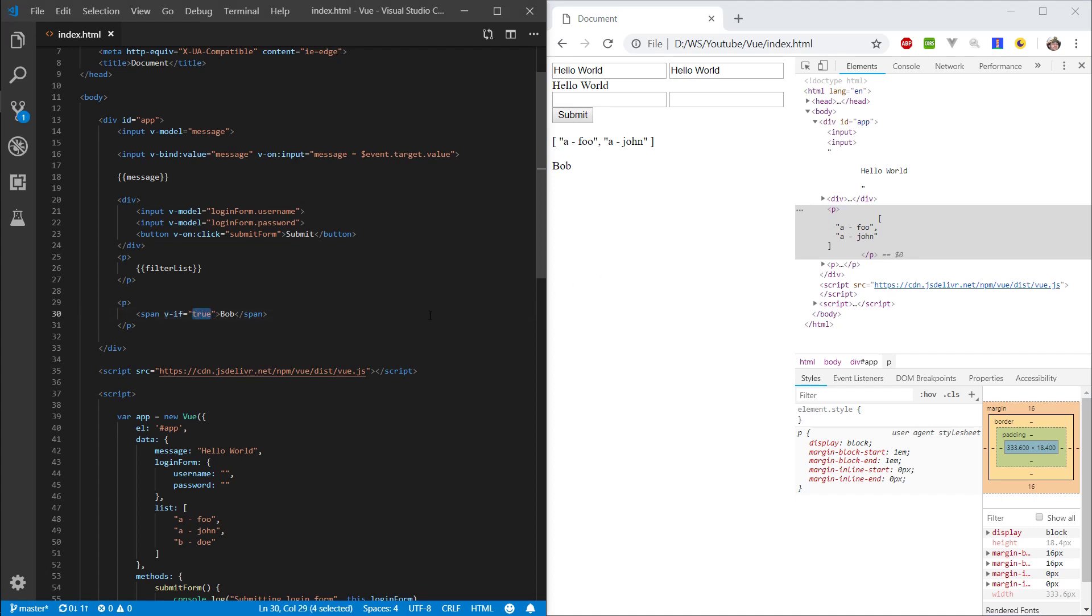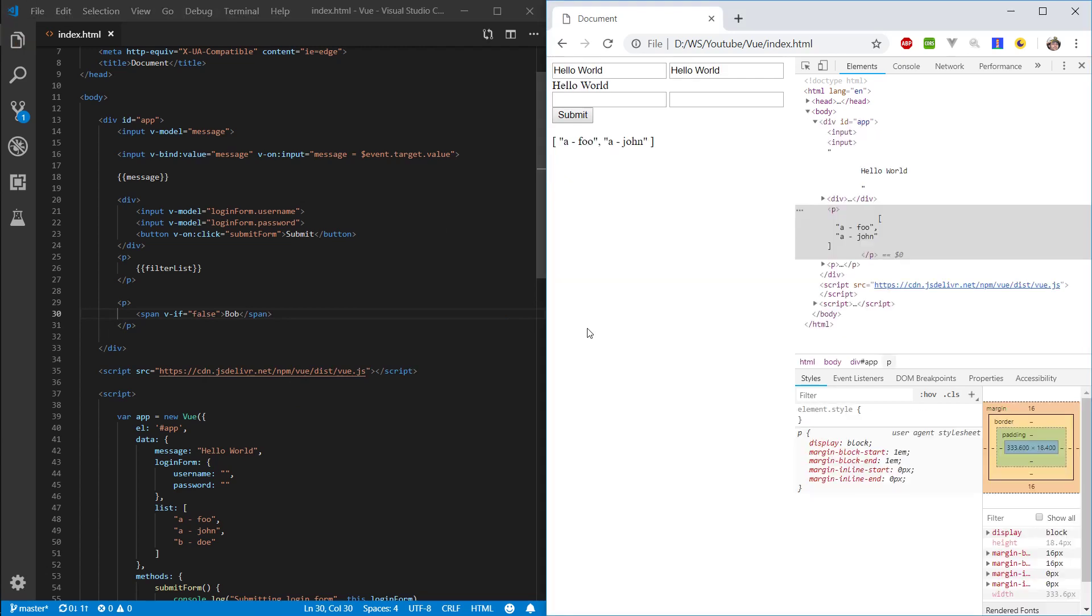So, basically v-if is like your typical if statement. If the condition is true inside of it, a boolean, if it's 0 or 1, 0 is false, 1 is true. If it's true, it's going to display it. And if we say false, it's not going to display it.